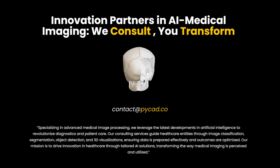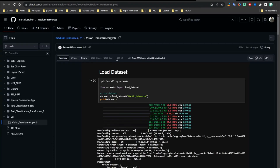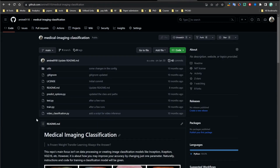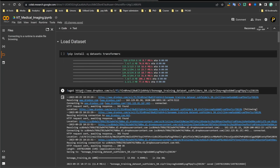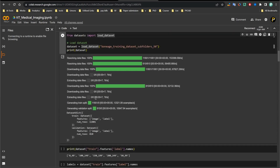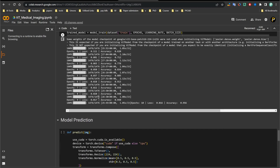Now moving to the Vision Transformer. I'll share credit for the code with the original author and will link the repository in the description. This is the notebook I used to train the Vision Transformer model. It also downloads the dataset from Dropbox, then prepares the data, creates the patches, and starts training. I trained the Vision Transformer for only 10 epochs.